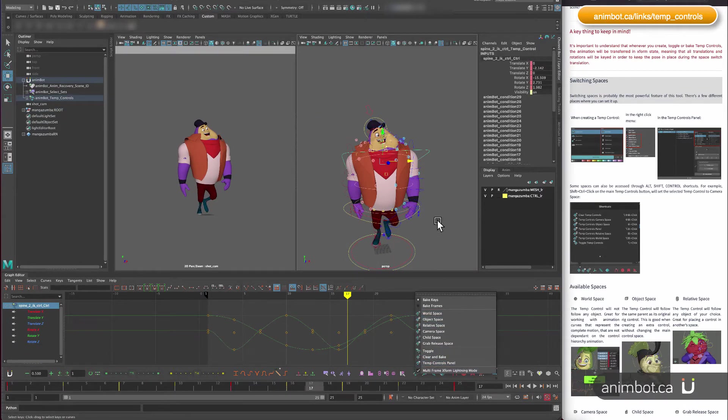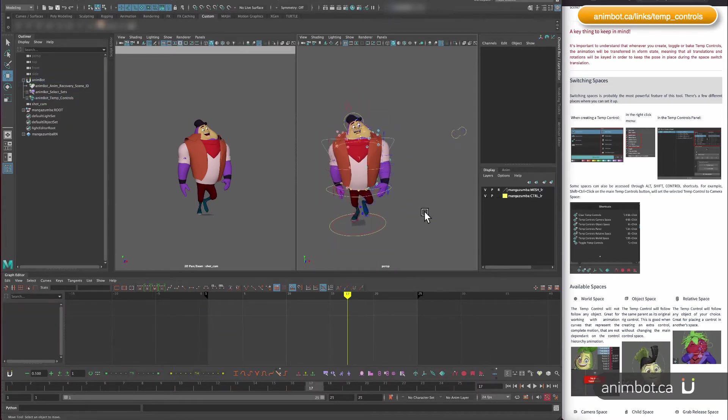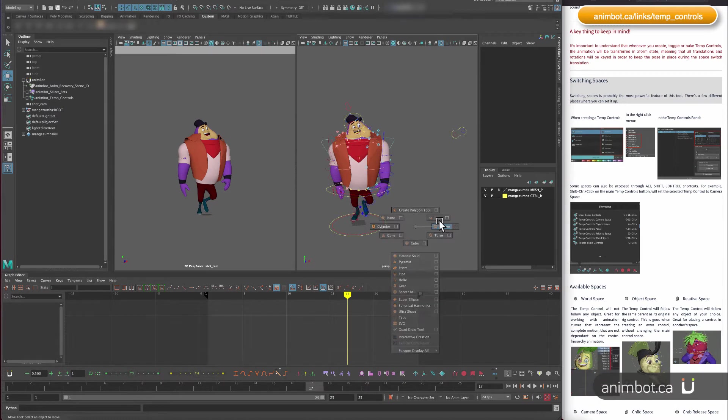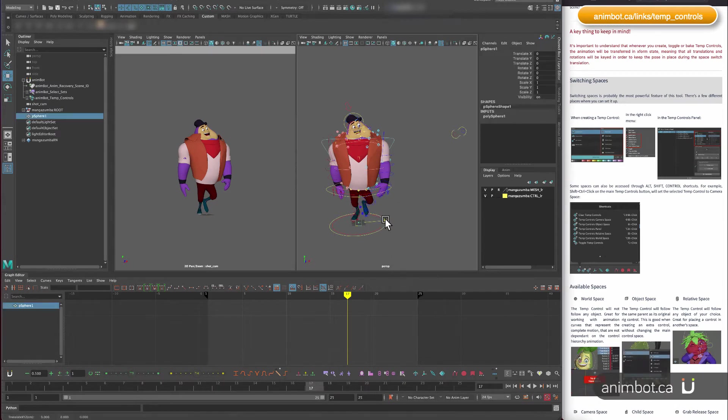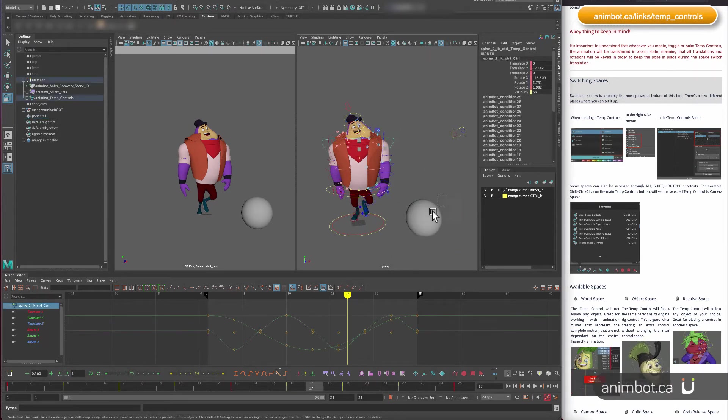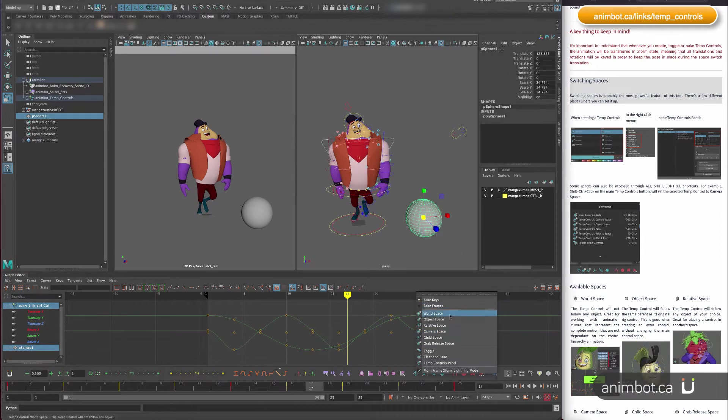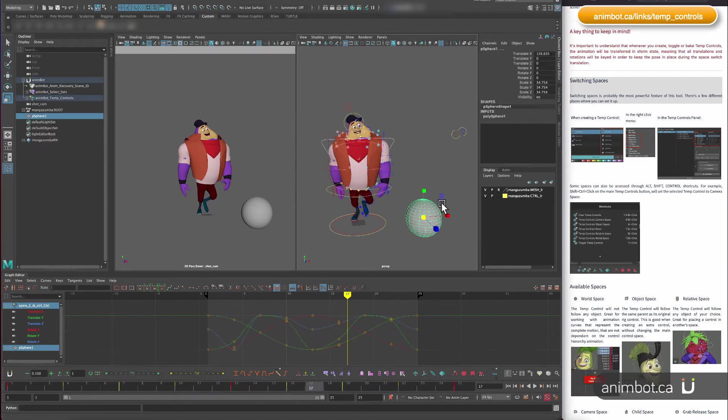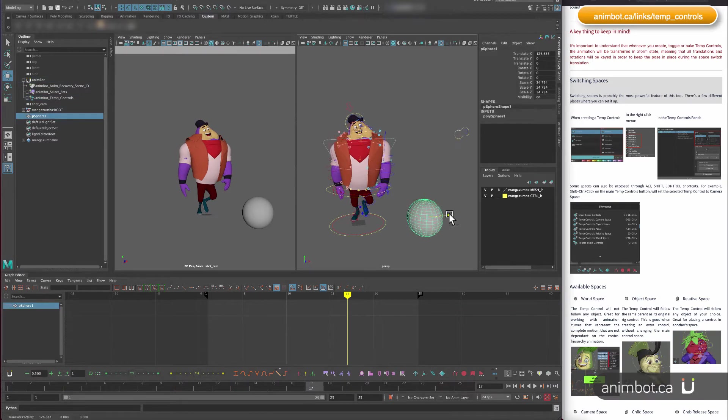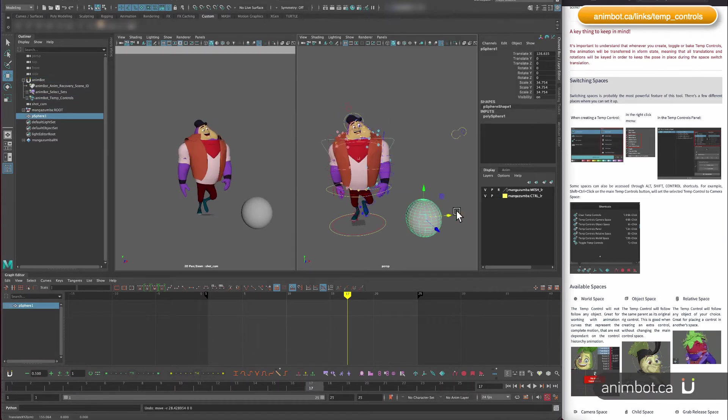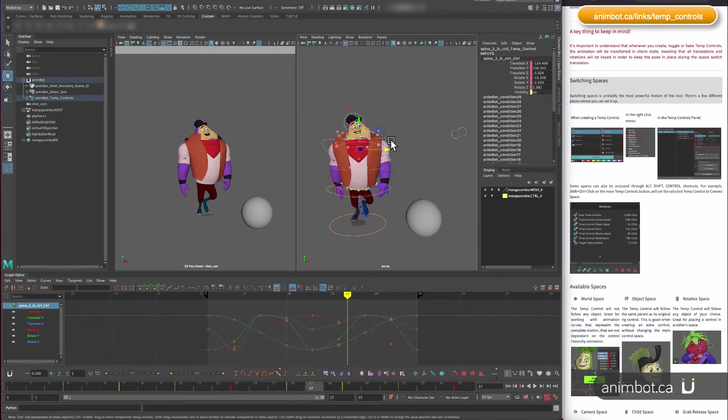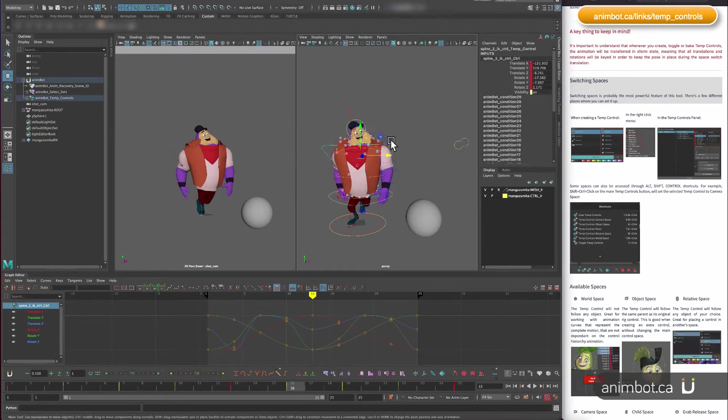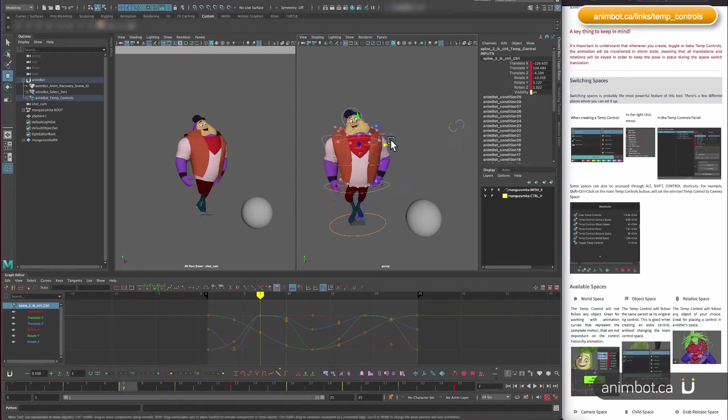Let's say I'll create a sphere somewhere here, and then I'm gonna put this one relative to this sphere. Now if I move just the sphere, it's going to move the control, and the keys are still in the same position.